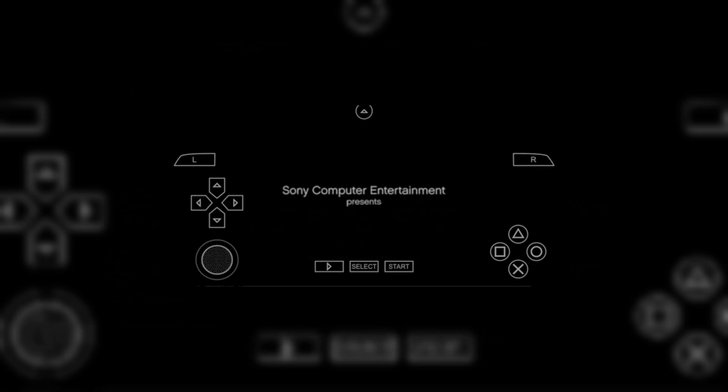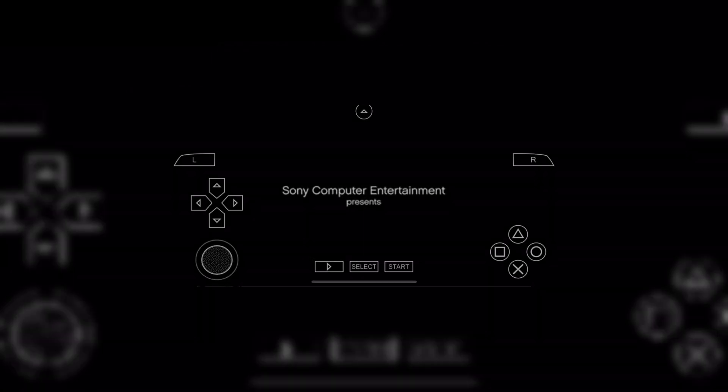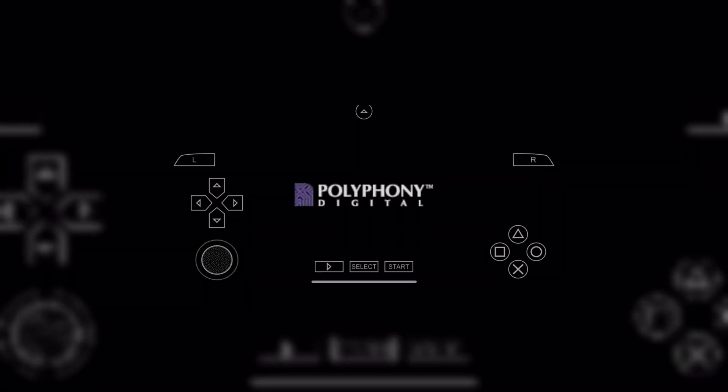With PPSSPP emulator, you can play PSP games on your iOS device in high definition with extra features.